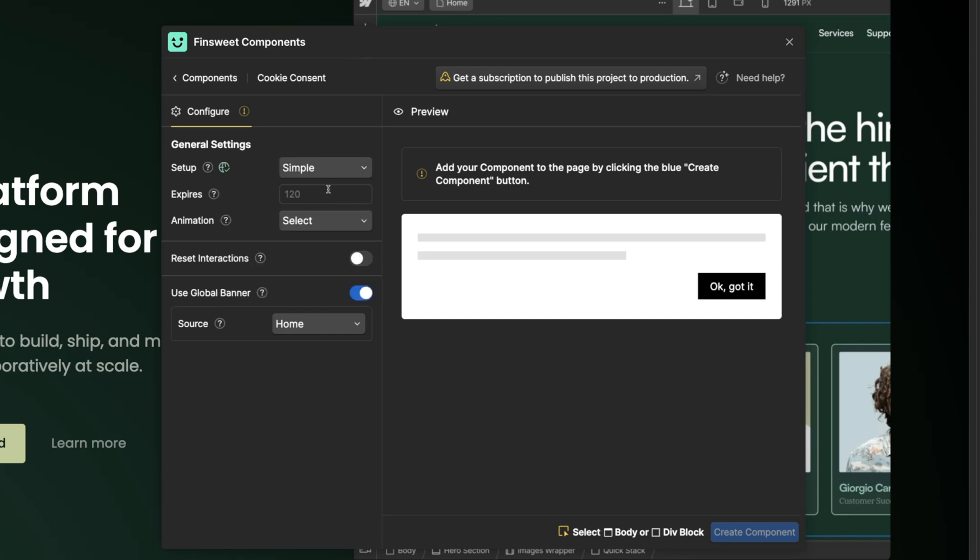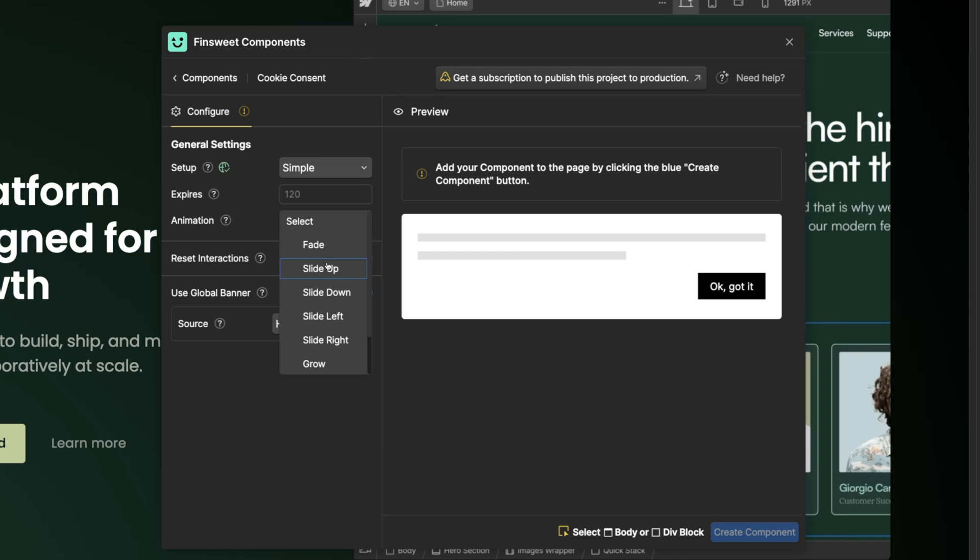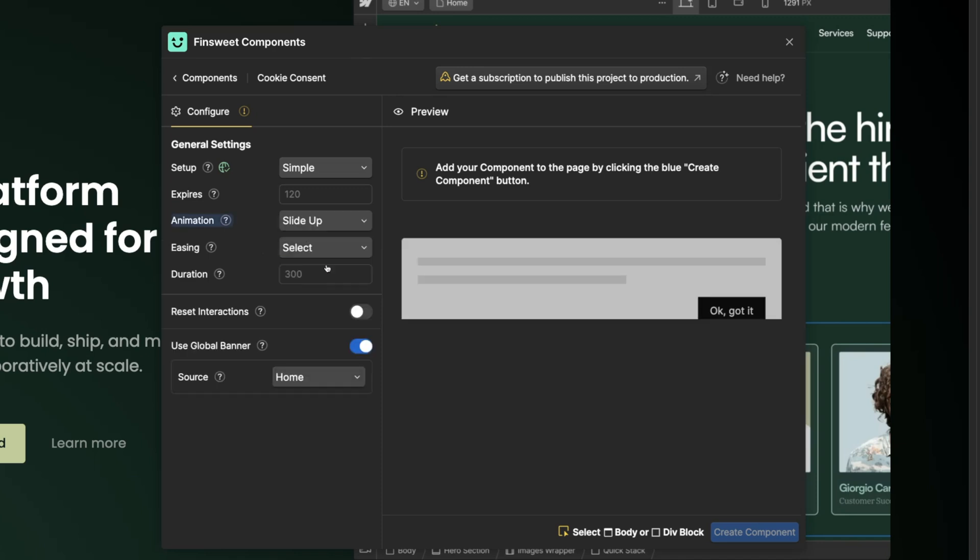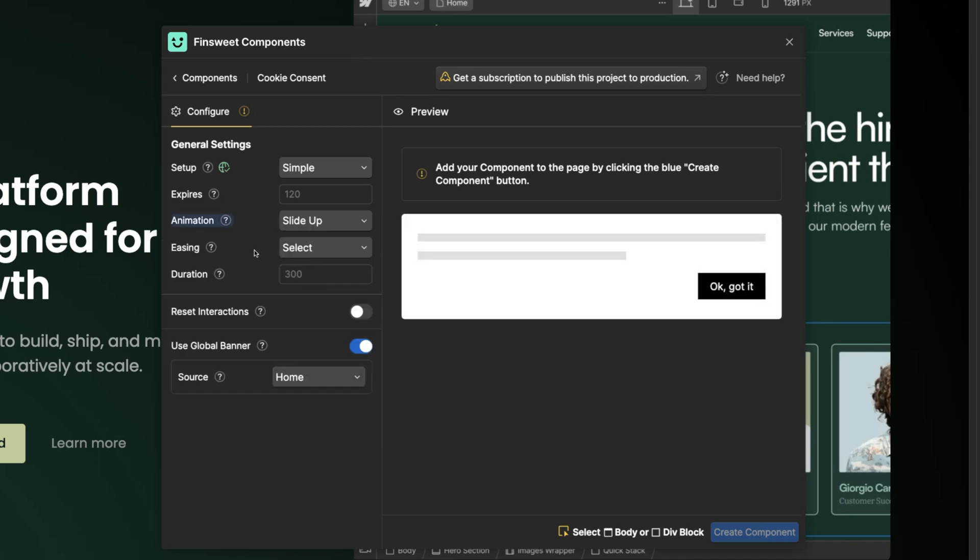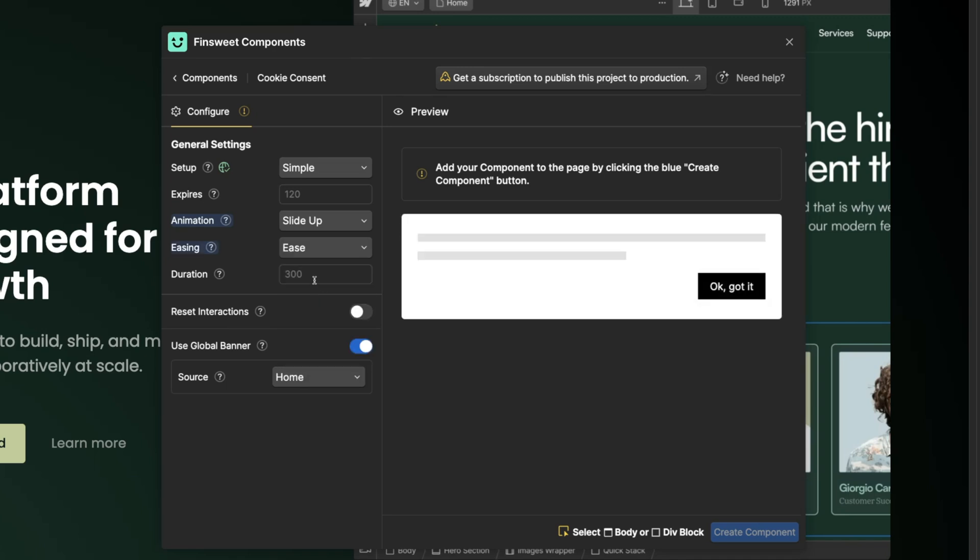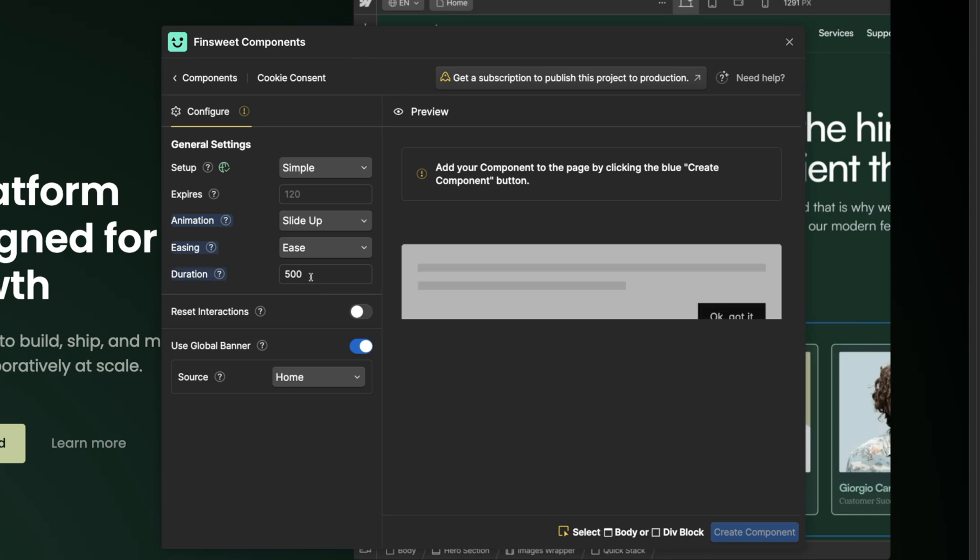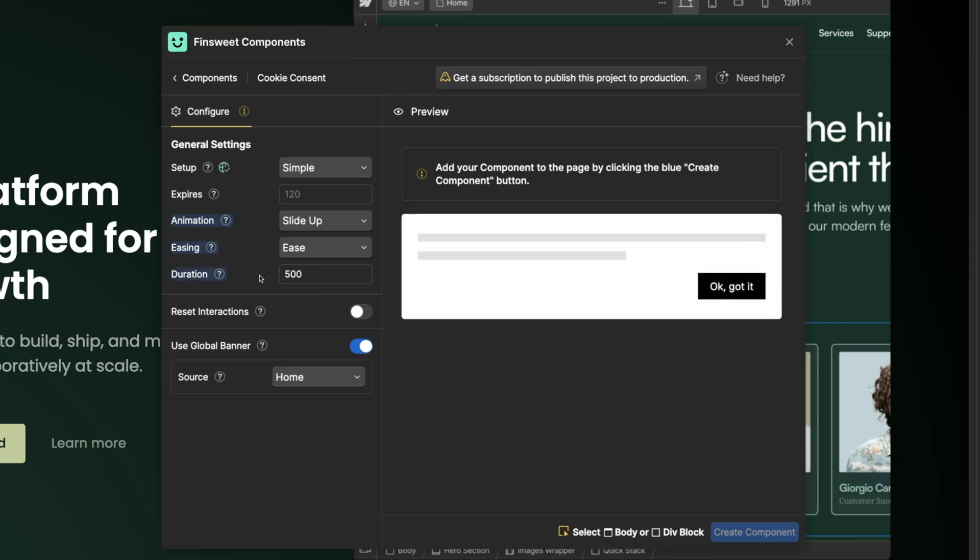Expires is the amount of days until we show the user another banner. If we leave this blank the default is 120 days. Here you can pick from the standard animation options, and let's choose slide up. As we edit all animation options here on the left, we'll see the component animate on the right. Let's choose easing and set that duration to 500.